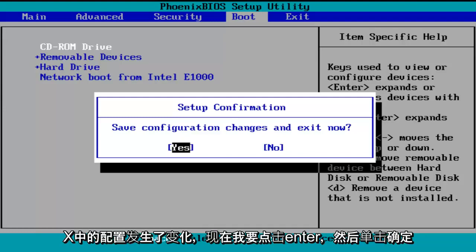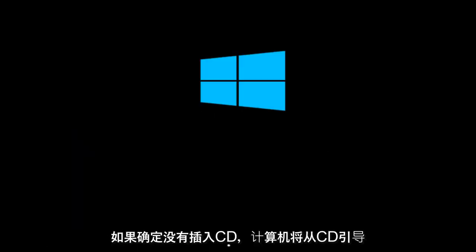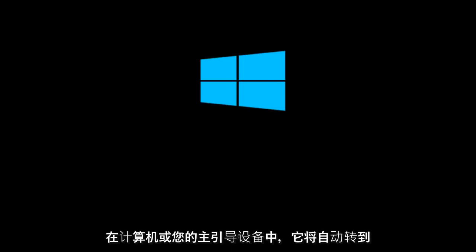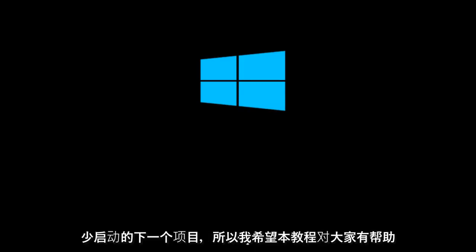So save configuration changes and exit now. I'm going to click on enter for yes. And the computer will boot from the CD if you have one inserted. If there is no CD inserted in the computer or whatever your primary boot device is, it will automatically go to the next item in the list to boot off of. So I hope this tutorial helped you guys out and I will see you in the next video. Goodbye.